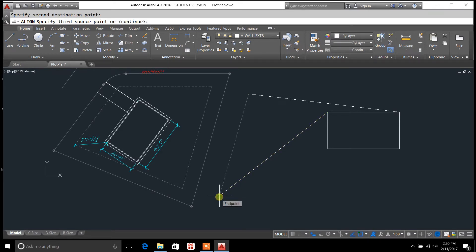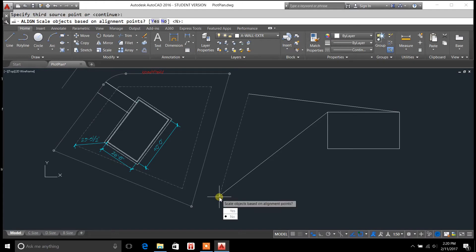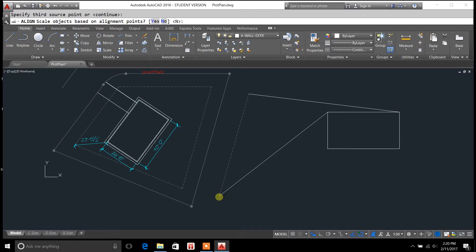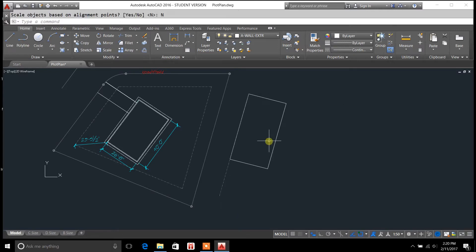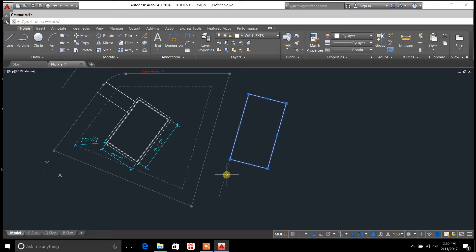And now, all you do is hit enter, and it says, scale objects based on alignment points. We're going to say no, and it brings it parallel to this line right here.